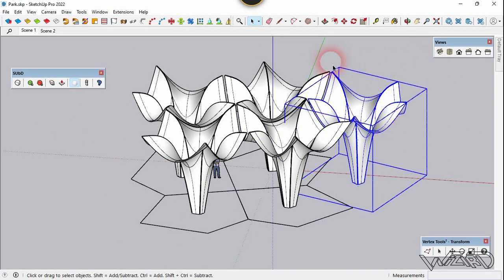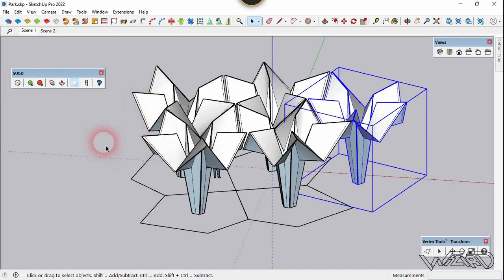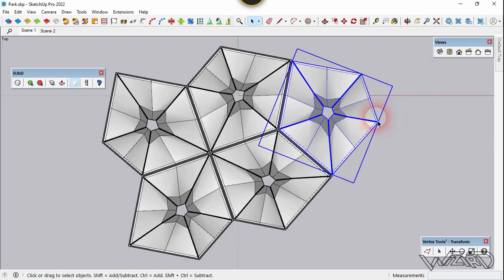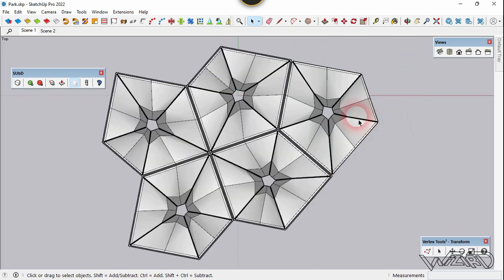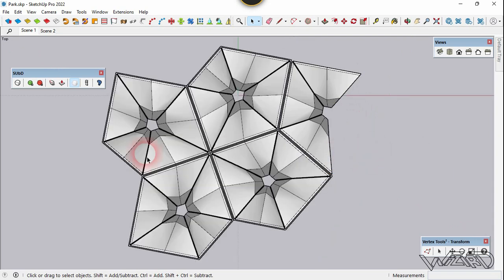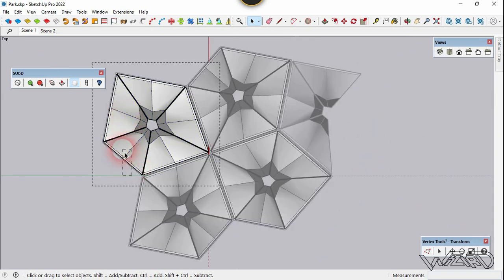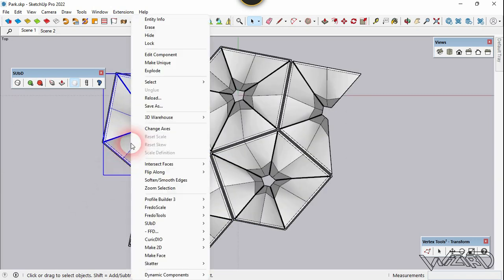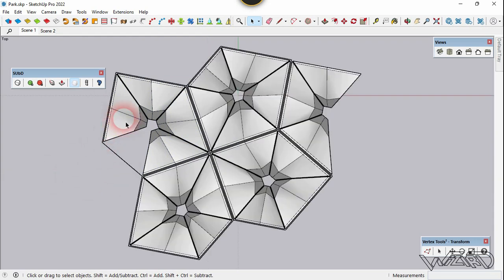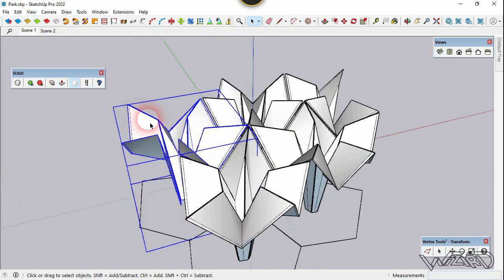Now select this model and increase the subdivision — click here. Right-click on it, make it unique, and get into this group. We need to delete some of the parts. Get into this component, select these faces and delete them — this one and this one too. Let's get into this component one more time, right-click and make it unique, and delete this part.